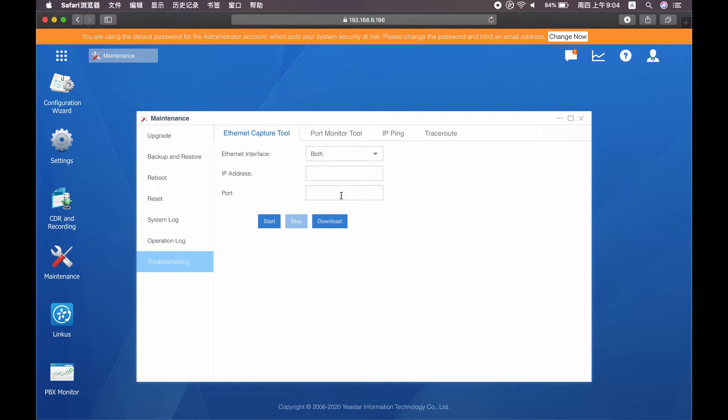If you know which network interface issue is related to, choose the one you know. If you don't know which interface to choose, then choose both.